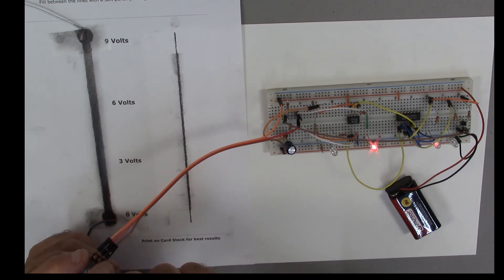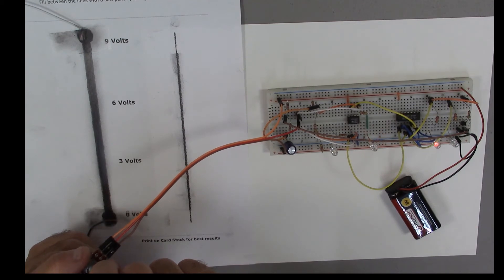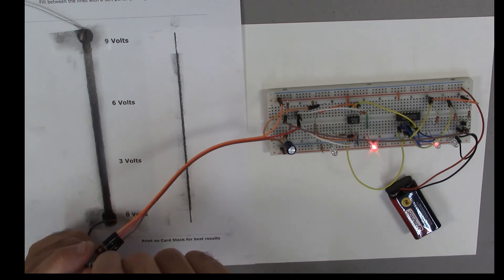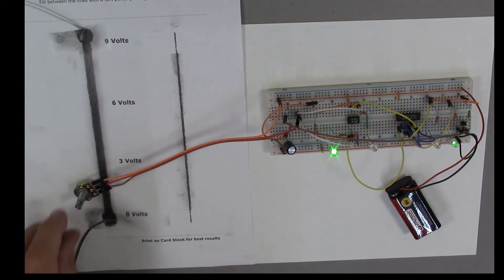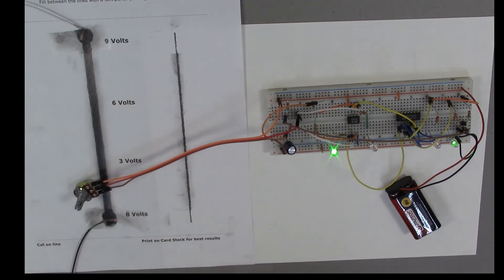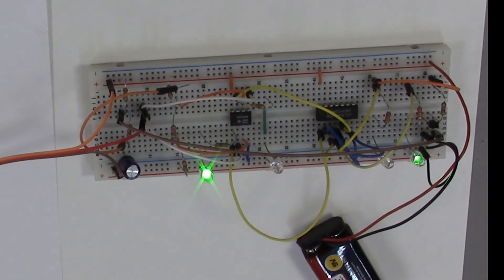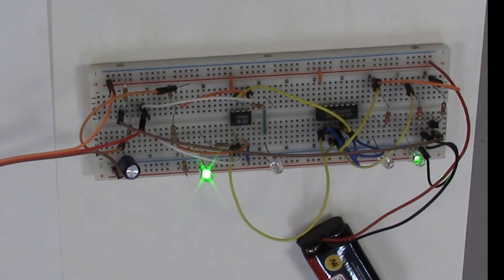As I turn it I get to above one-third V plus, and now I'm above two-thirds V plus. If I go the other direction it just cycles back and forth between these two states. You really have to have that SR flip-flop in there so that you stay in the proper state until you reach the other state.